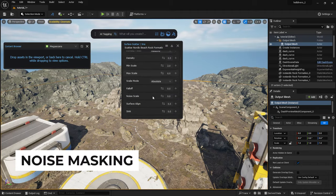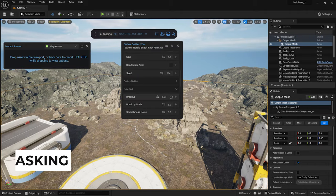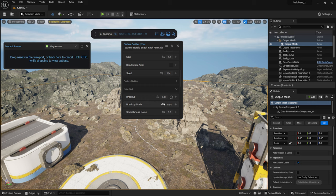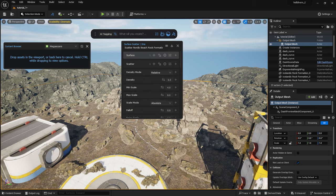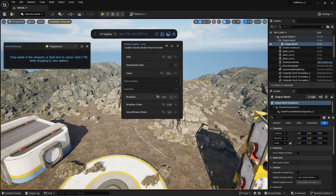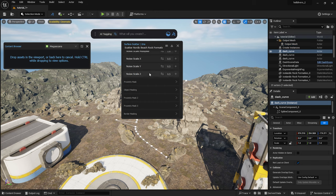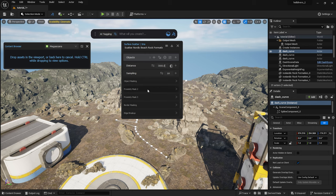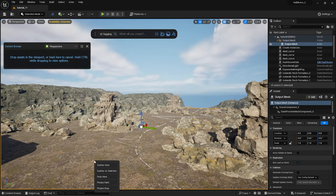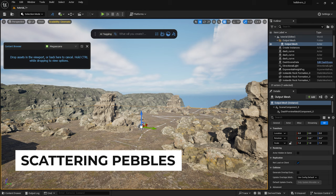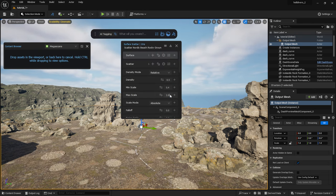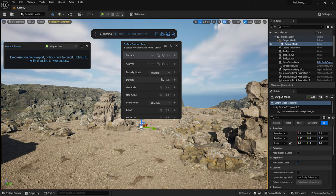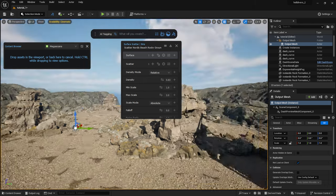I will scatter another model across the ground. I will use the noise masking tool here to set how frequently they should be scattered. Now I will scatter some smaller rocks and pebbles. I scatter them on the ground first, then adjust the scale and density.